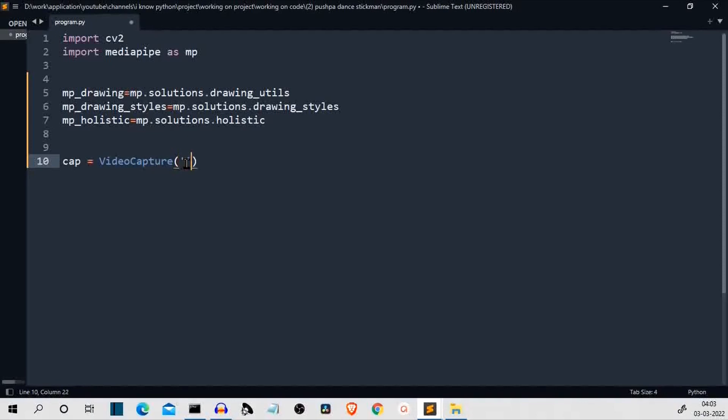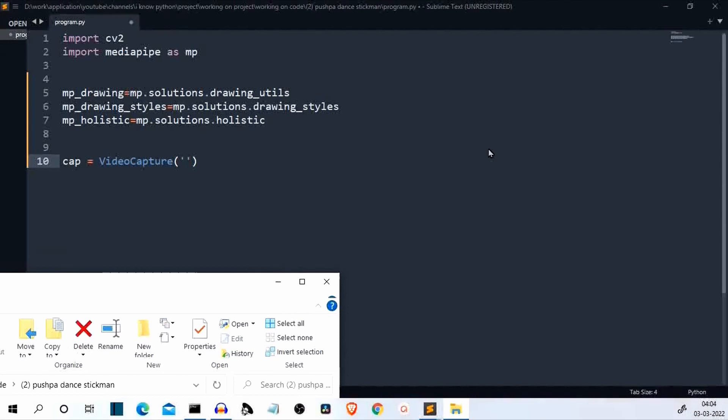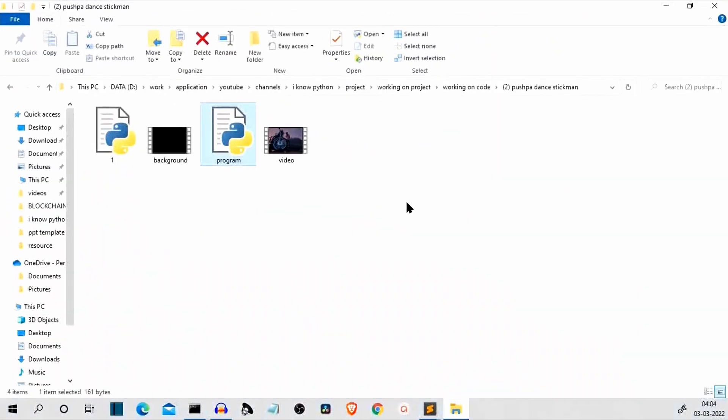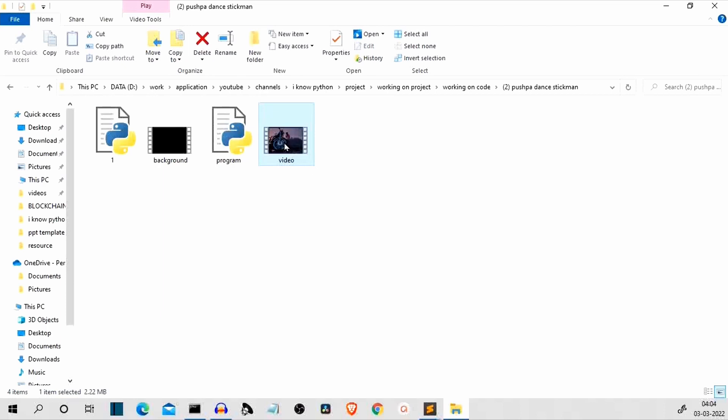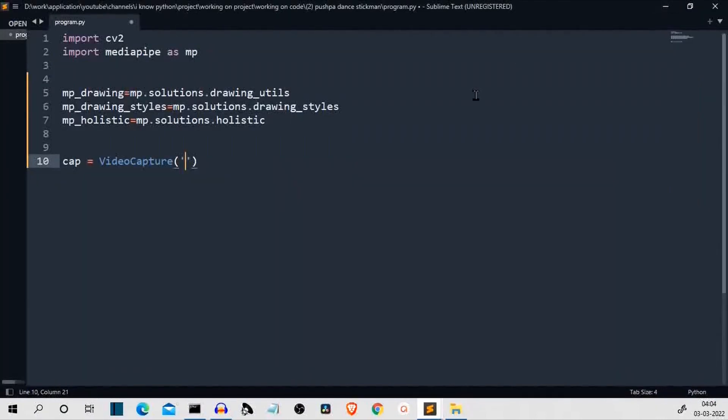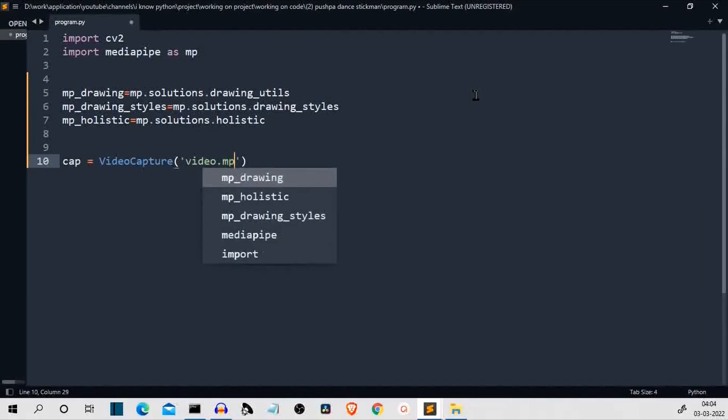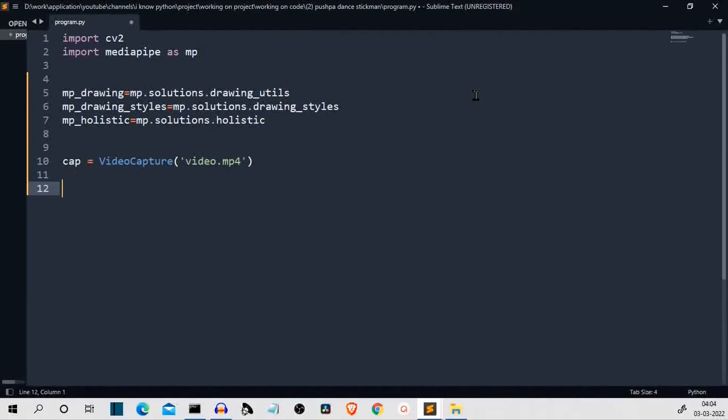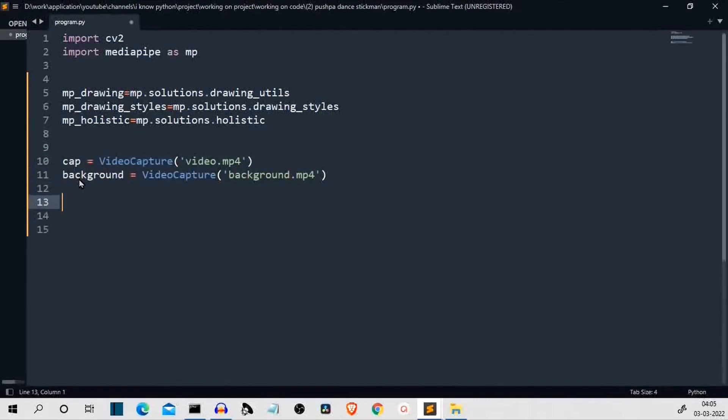We are not actually taking the input from the webcam. What we'll be doing is we'll be taking this video. This is the dance video. Now, we won't play that because I don't want any strike on my channel. This is the dance video and this is the simple black background on which this stick figure will dance. So the video name is video and the background name is background for simplicity. So, video.mp4. This is our input image and the background is background.mp4.